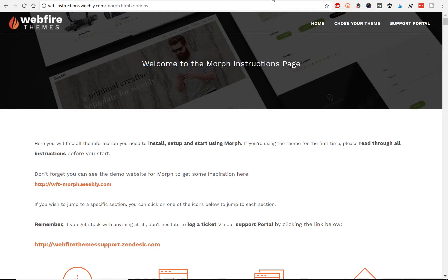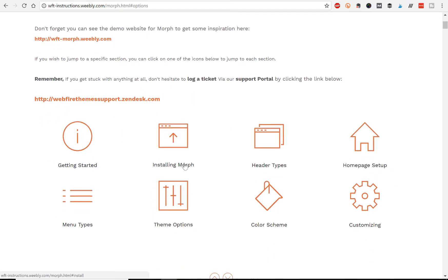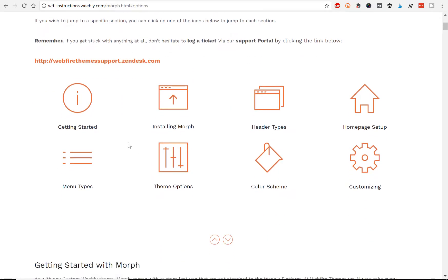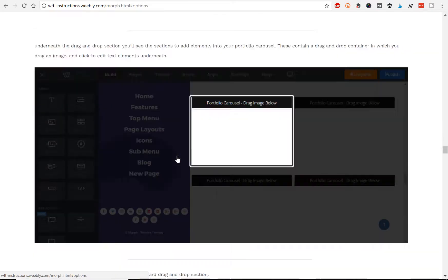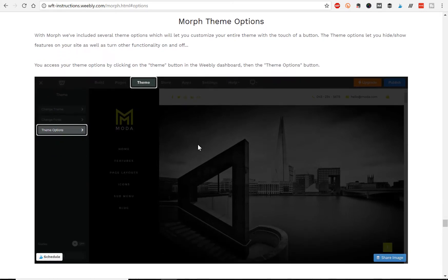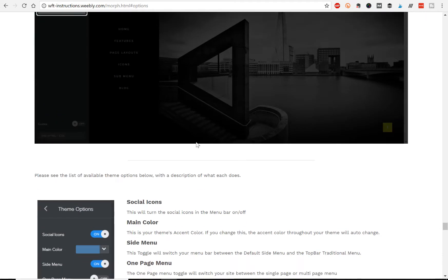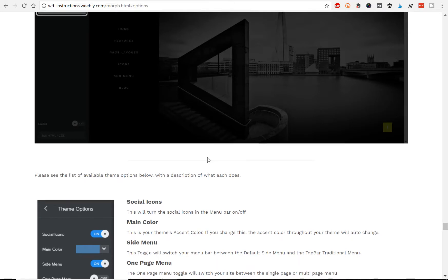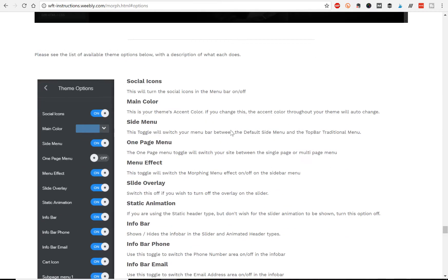When you buy a theme from Webfire Themes, like if we're working again with the Morph theme, so here's – you get a link to an instructions page that gives you all the instructions you need to install, set up, and start using your theme. Here's what the page looks like. And it's broken down into different categories, getting started, installing the theme, header types, and so on. And you can just click on one. So let's say I'm looking to customize my theme options. Just click on that. We jump down to that section, and we get really detailed instructions on how to customize our website with this theme.